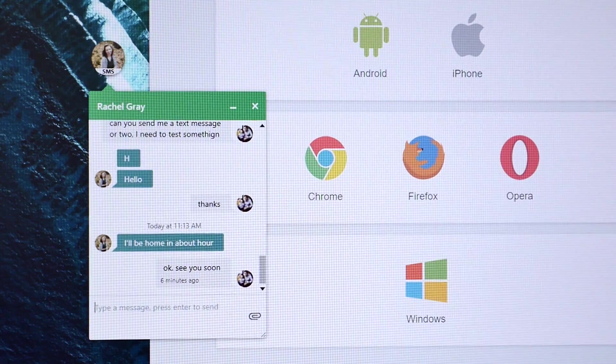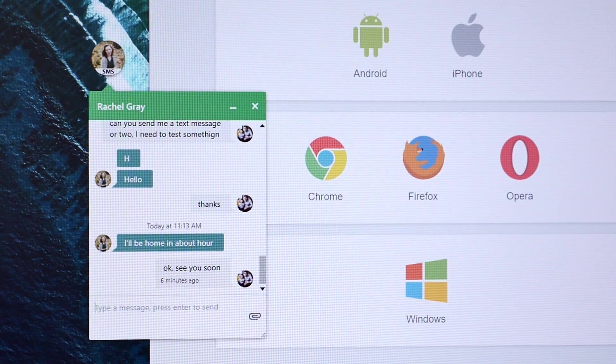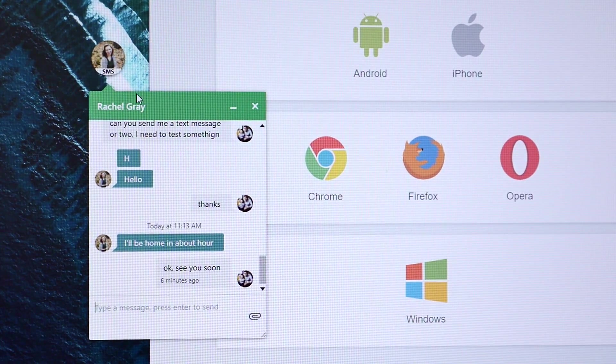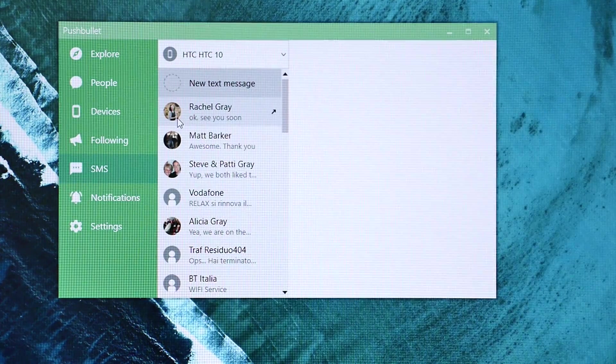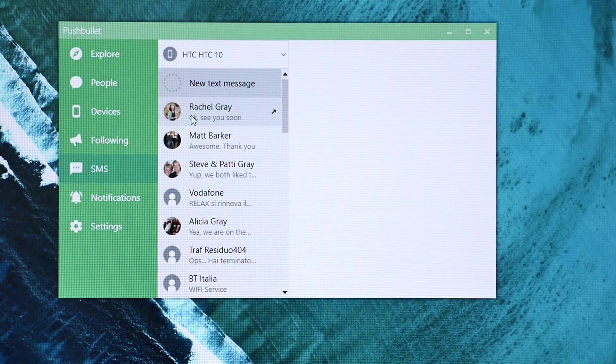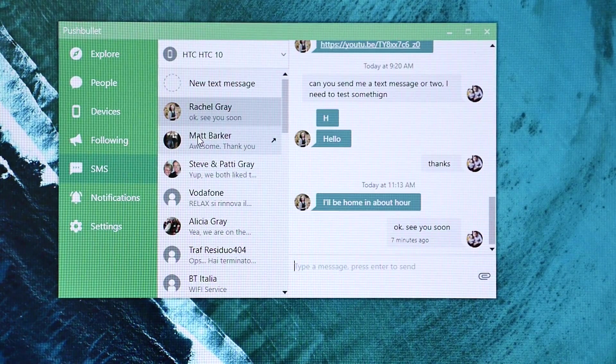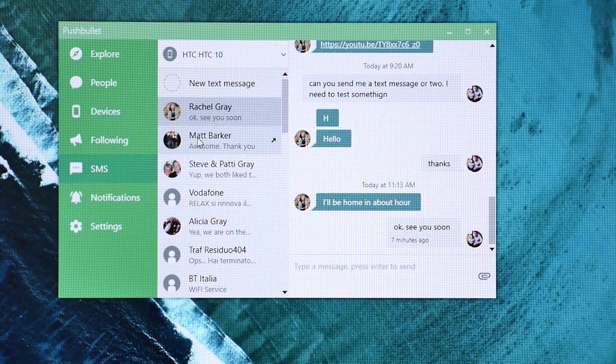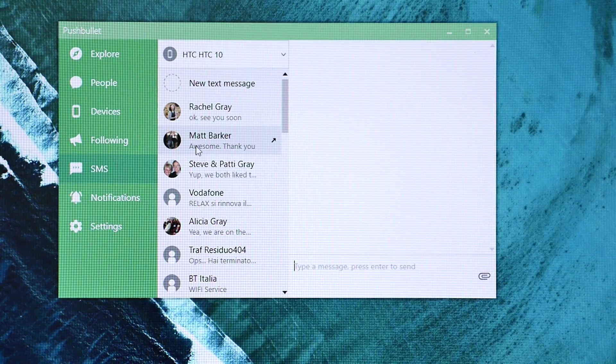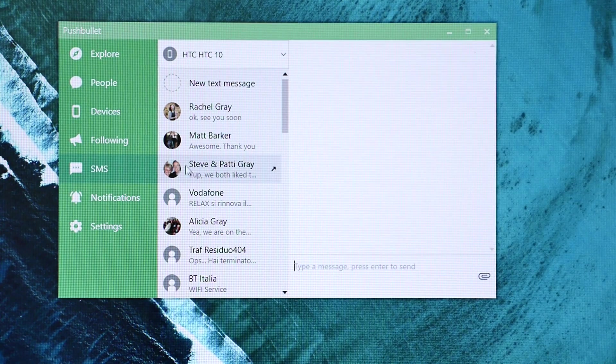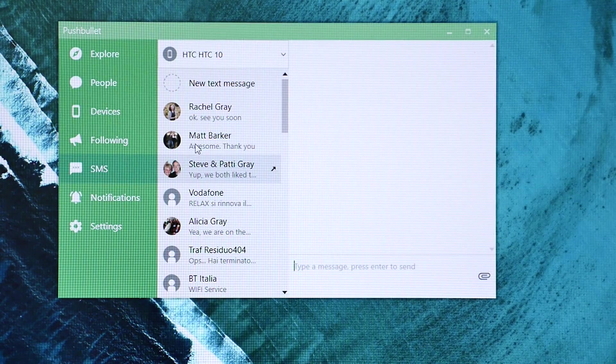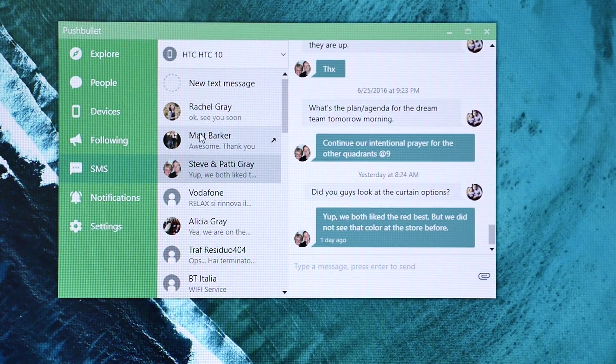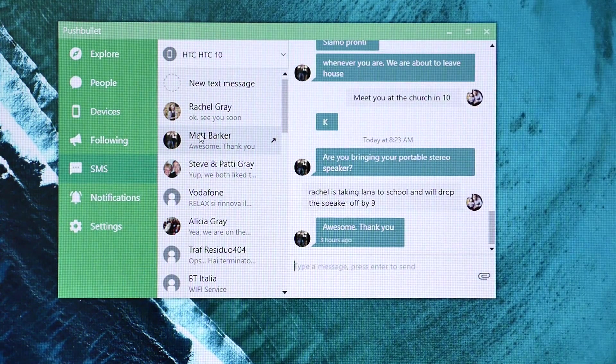The app also allows you to send and receive text messages from your computer. Tap the SMS tab within Pushbullet on your computer and you can view your text message conversations, reply to the ones that you've already received, or send out a new message to your contacts.